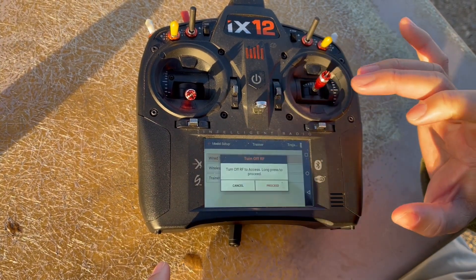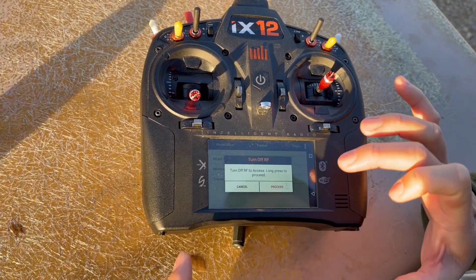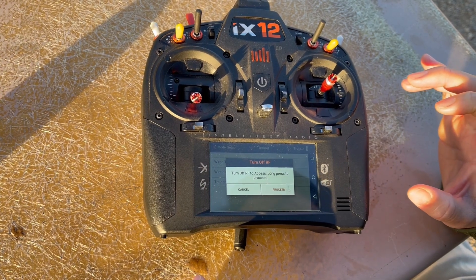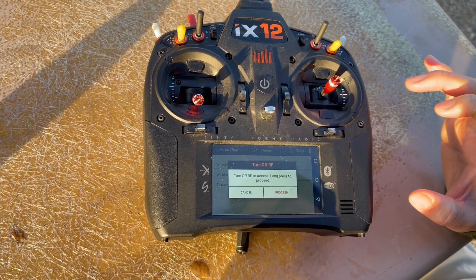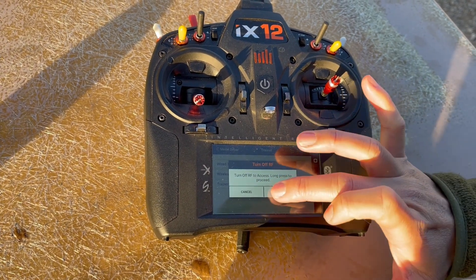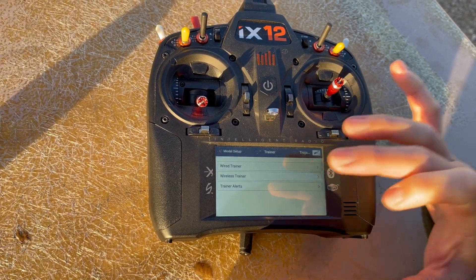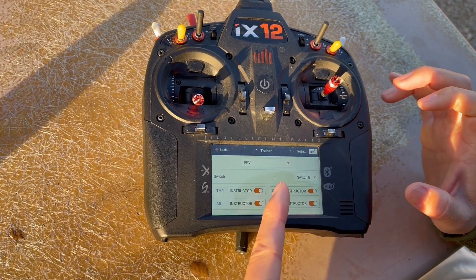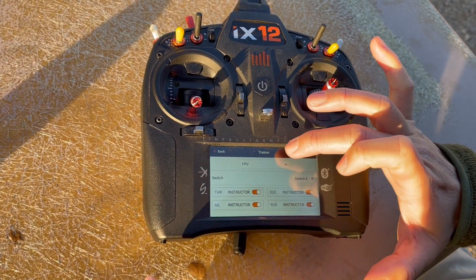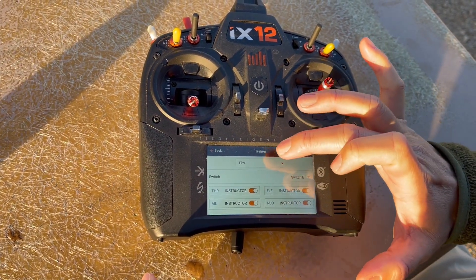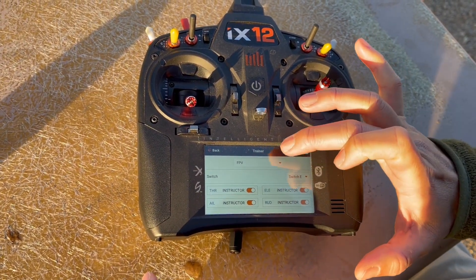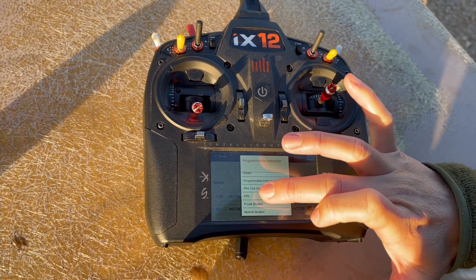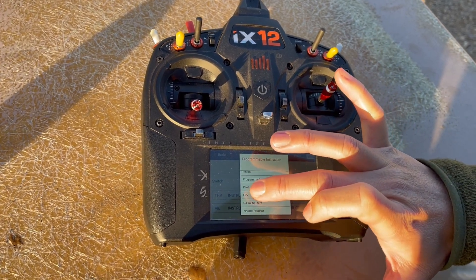Press proceed — you actually have to hold it down. Go ahead and select FPV. There are many different trainer setups, but we're going to select FPV.